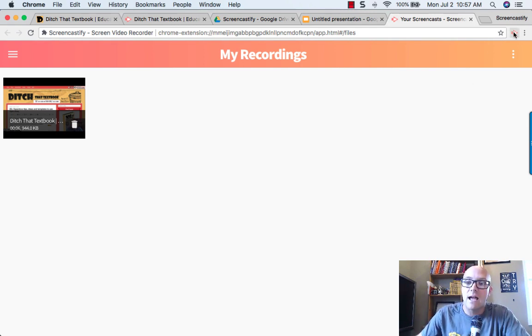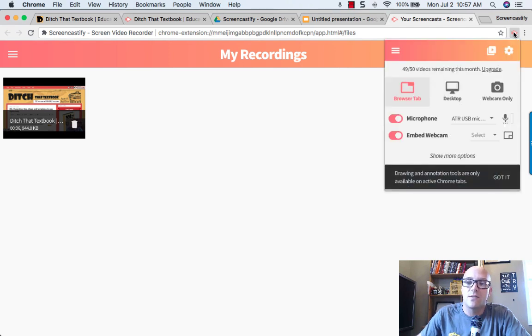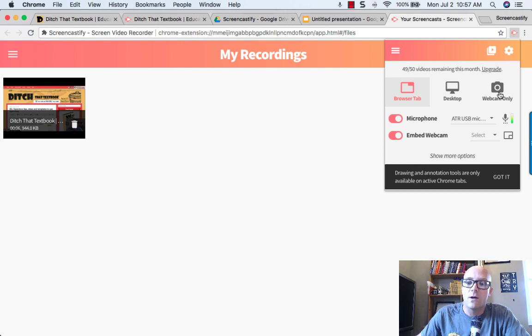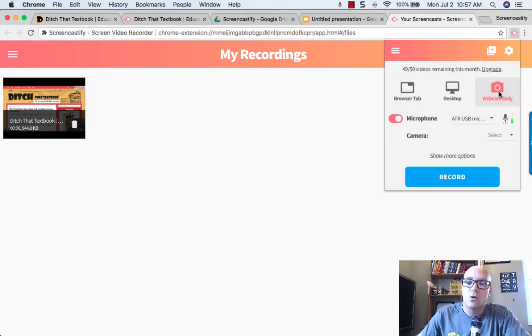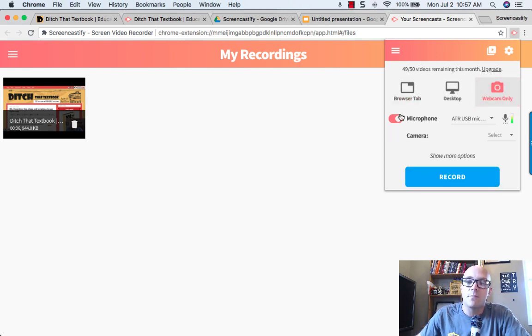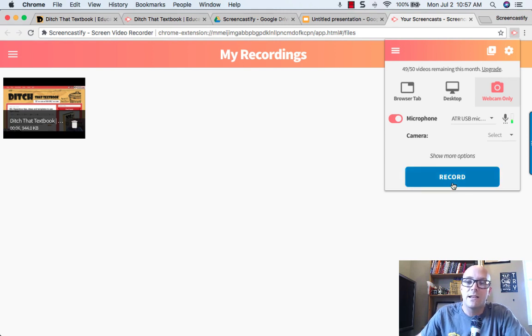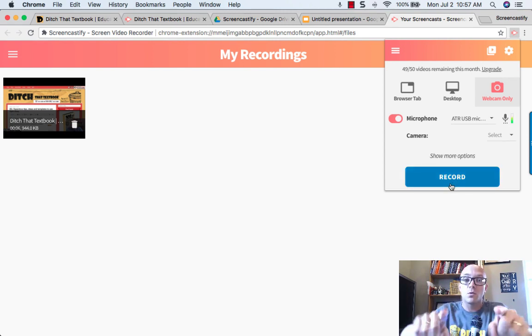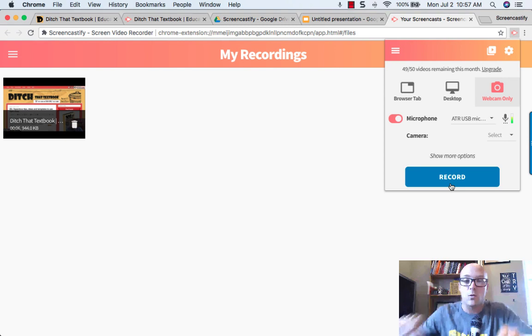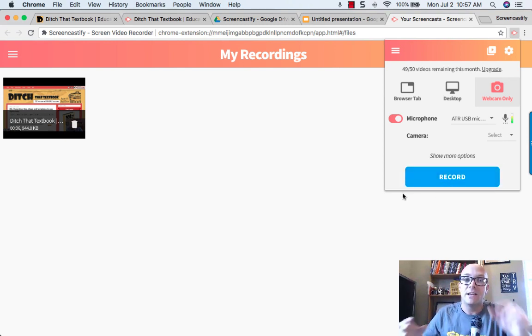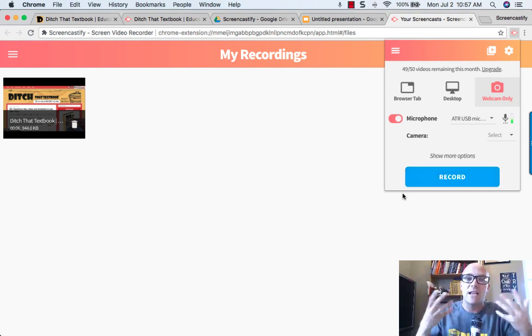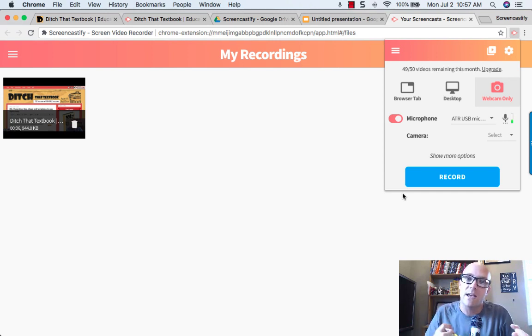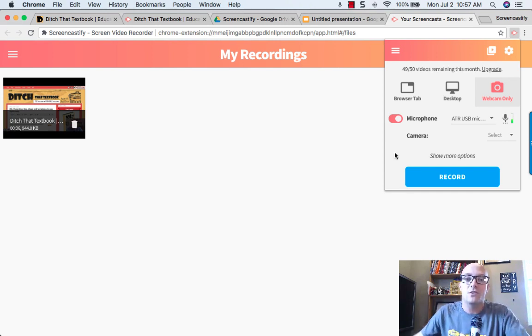To be able to do that, all you have to do is click on your Screencastify Chrome extension button. Then over here on the far right, you just click webcam only. From there, you can choose which microphone you want, which camera you want, and hit record. It'll start recording through the webcam like the one I'm using right here. It'll take that recording and save it, so you've got a recording through the camera instead of recording on the screen.